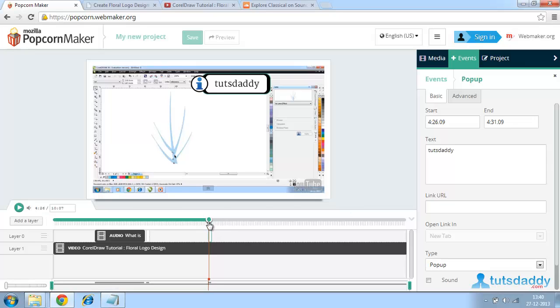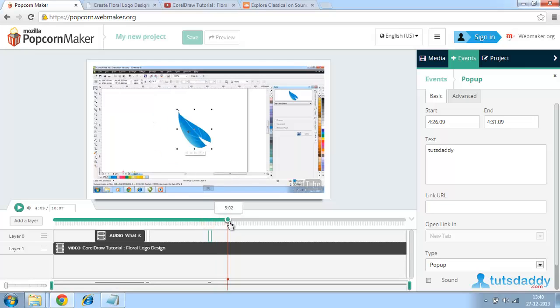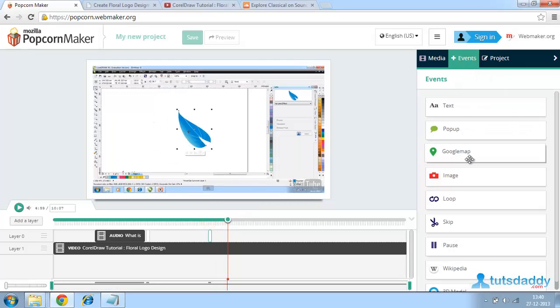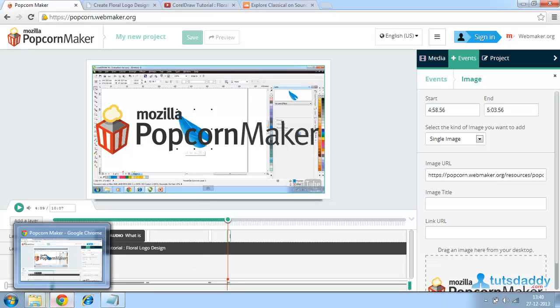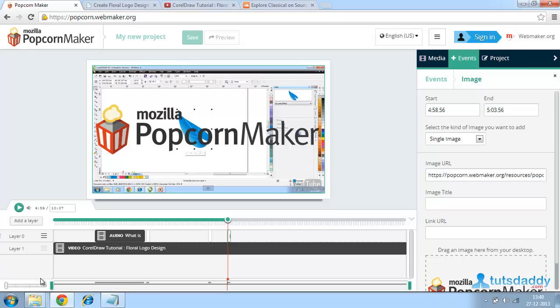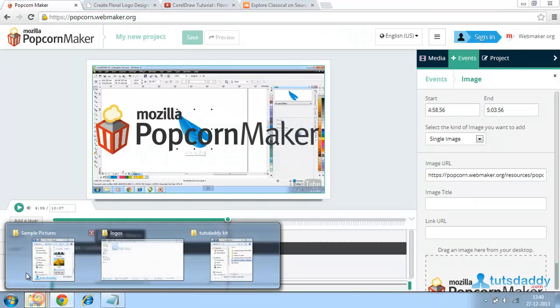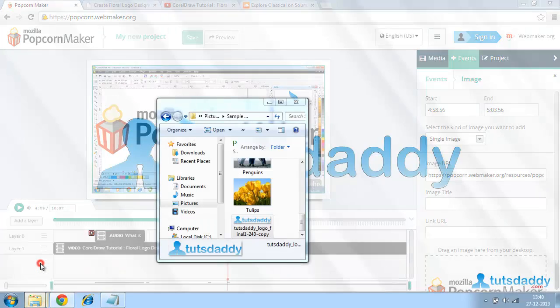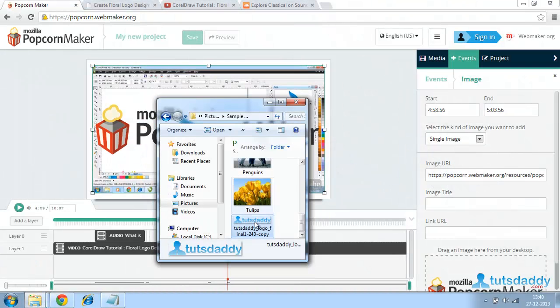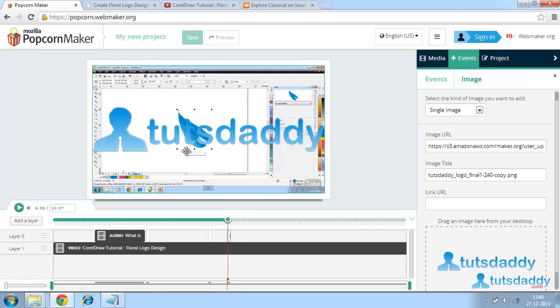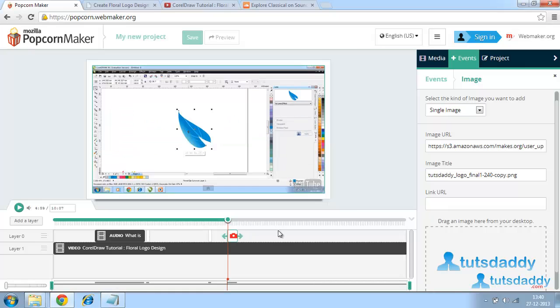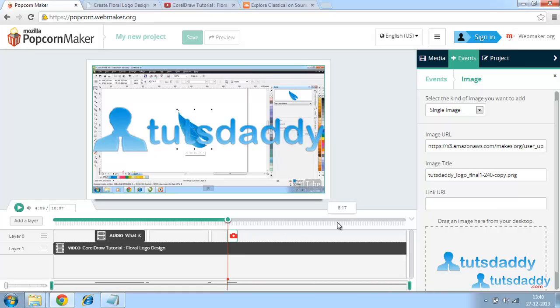Now I just want to give another event like an image. For that, we can give an image from websites by taking an image URL or we can also give desktop images. I am selecting from sample images. Just drag here such that the image will be set to this particular video. We can give the duration of this particular image also.